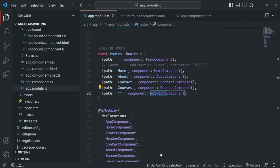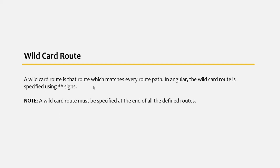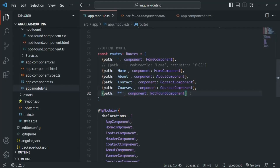In this way, this route handles all paths typed in the address bar that have not already been handled by the above routes. That's why this route is called a wildcard route — it is called only if none of the above routes have been matched. A wildcard route matches every route path, and in Angular the wildcard route is specified using two asterisk signs.